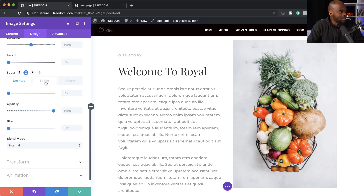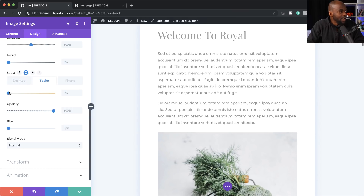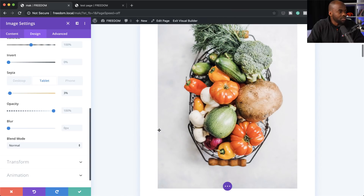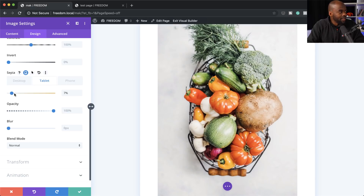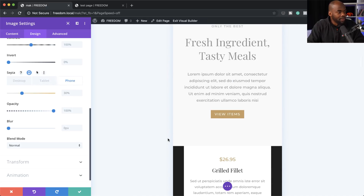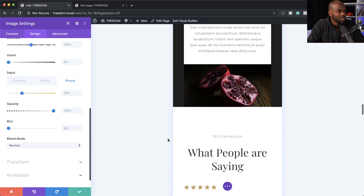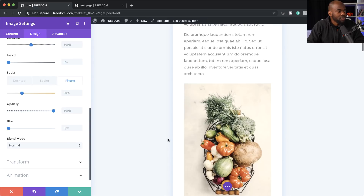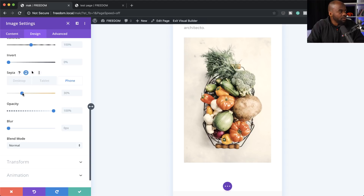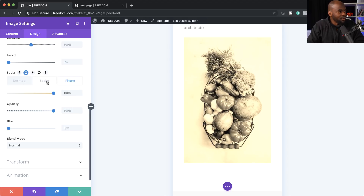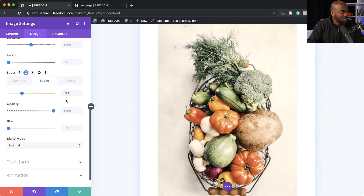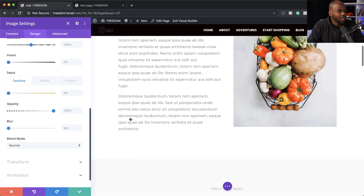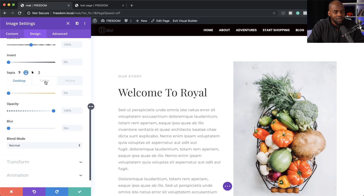On the tablet, for example, I want to add a bit more sepia to this — so I put it in view and increase the sepia to about 30%. On mobile, I'm going to make it even more dramatic. Notice what happens: if I come over to the tablet view, it's at 30%, and on the desktop it's pretty much not there. This is how responsive editing works — you can actually have a totally different design depending on the screen size you are adjusting to.